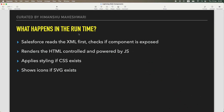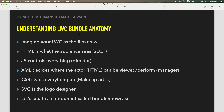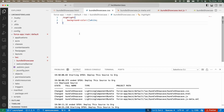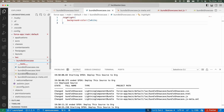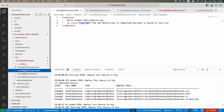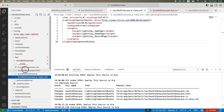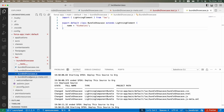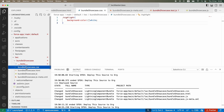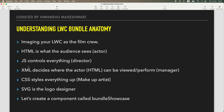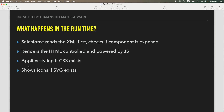Hi everyone, welcome back to another video of Salesforce Makes Sense. I'm Imanshu and we are continuing our journey of Lightning Web Components masterclass. In the previous tutorial we talked about the entire LWC bundle — we did a bundle showcase and talked about certain files: the actor, the manager, the director, and the makeup stylist. Now I want you to understand what really happens at runtime.